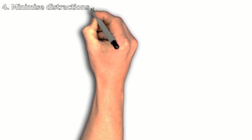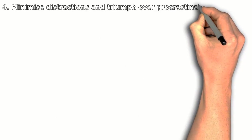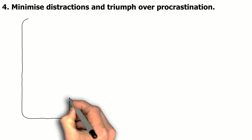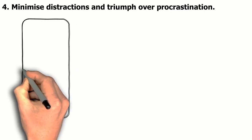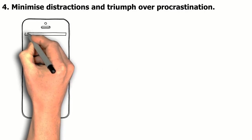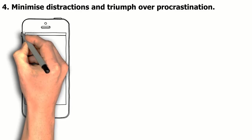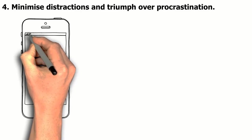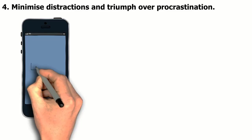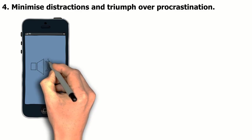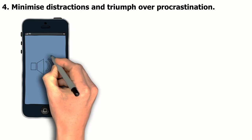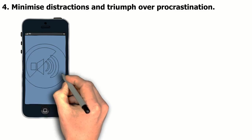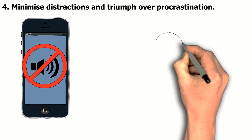Fourth tip: Minimize distractions and overcome procrastination. Okay, you knew this was coming. To study efficiently, you need to avoid distractions as much as possible. After all, Instagram and Facebook aren't helping you study. If you do find yourself turning to your cell phone to procrastinate, stop and take a proper break instead.